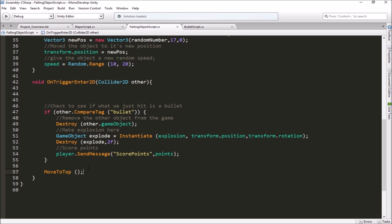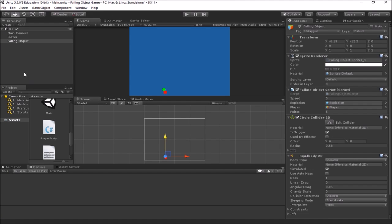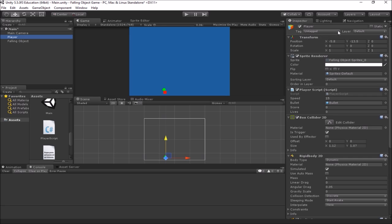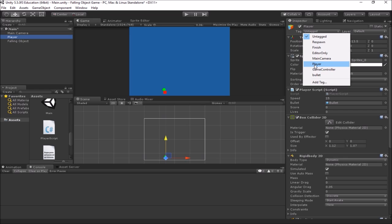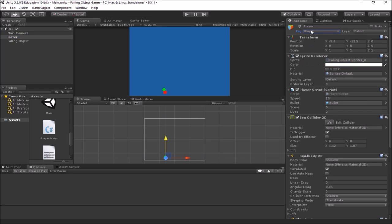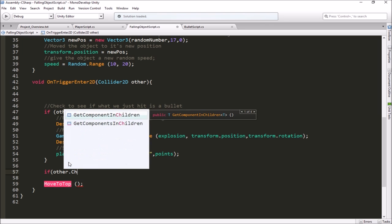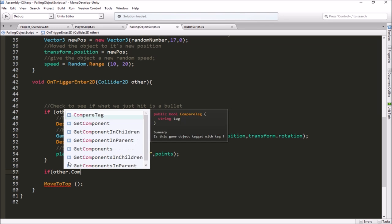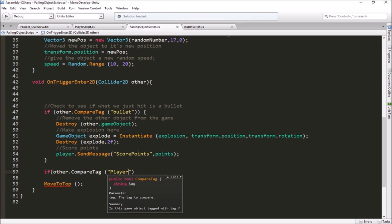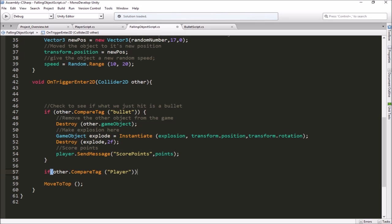Now we have another object we want to do something special with. We're going to have to do another CompareTag to see if what we hit is the player. That means the player needs to have a tag we can check. So we'll go back to Unity and make sure the player has a tag. The player is currently untagged, but there's a pre-made one — 'Player' with a capital P. So we'll use that. Now in our script, we'll start another if statement similar to the bullet one: if the other object's tag compares to 'Player' with a capital P — spelled exactly as it is in the inspector.